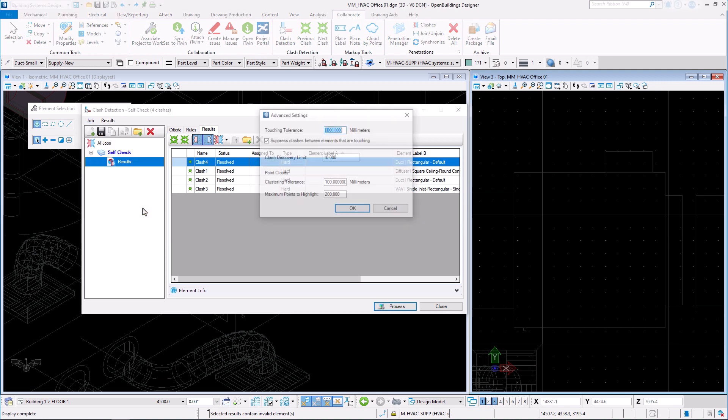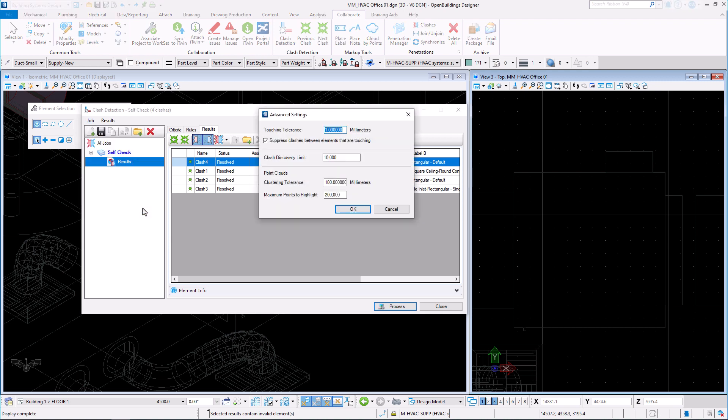Here you can change, for example, the touching tolerance from 1 to 0 or uncheck the option of suppressed clashes between elements that are touching.